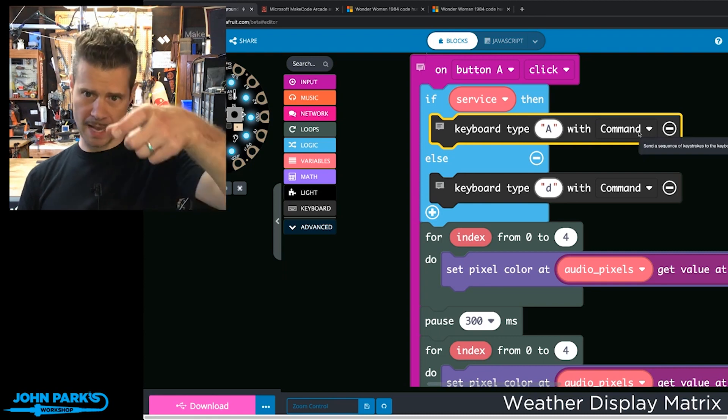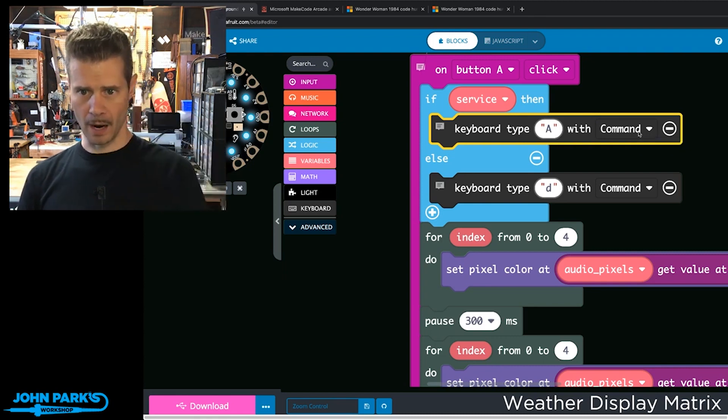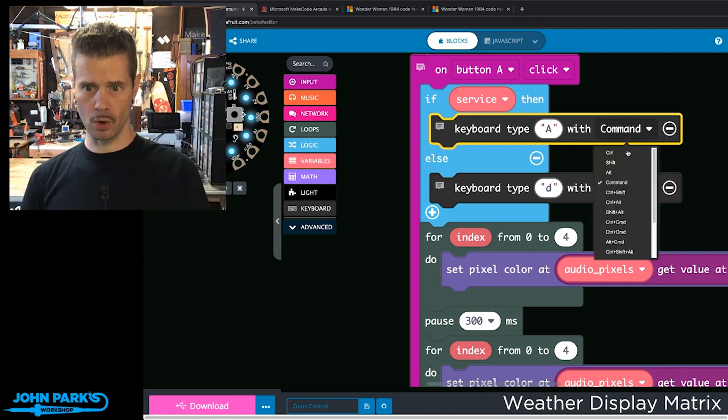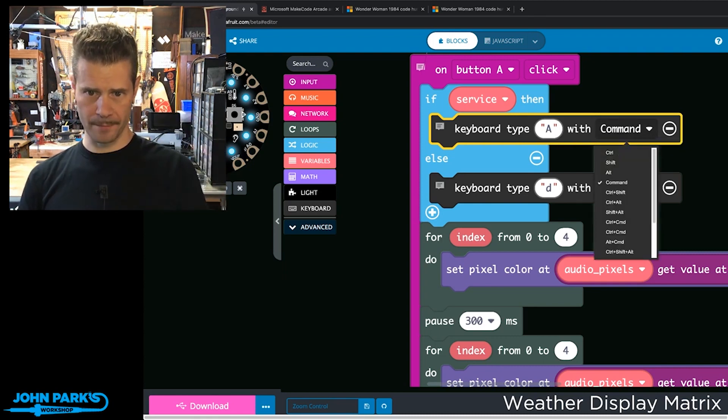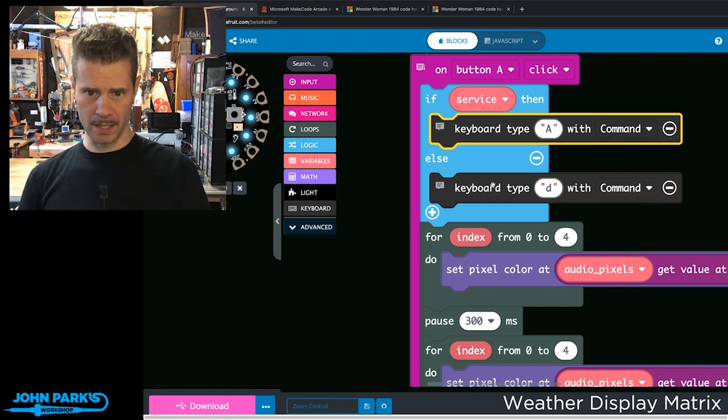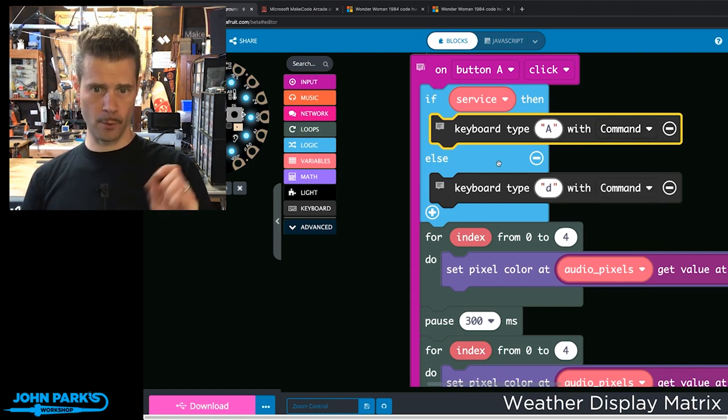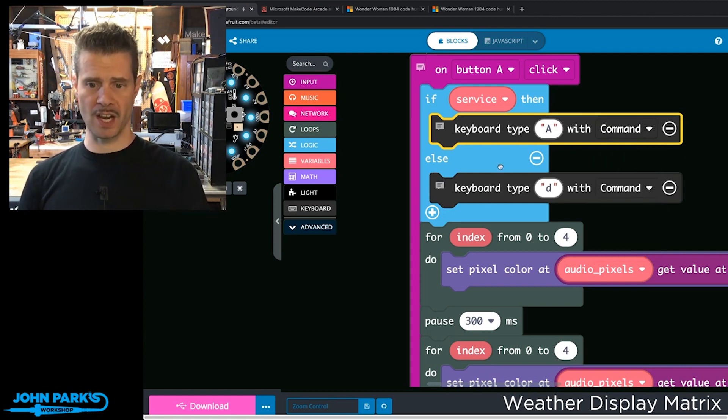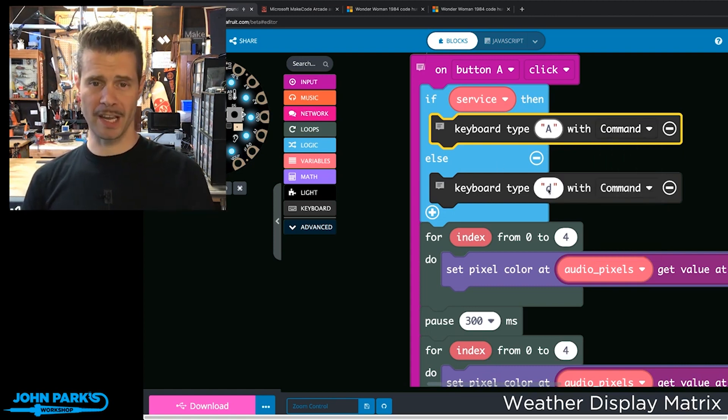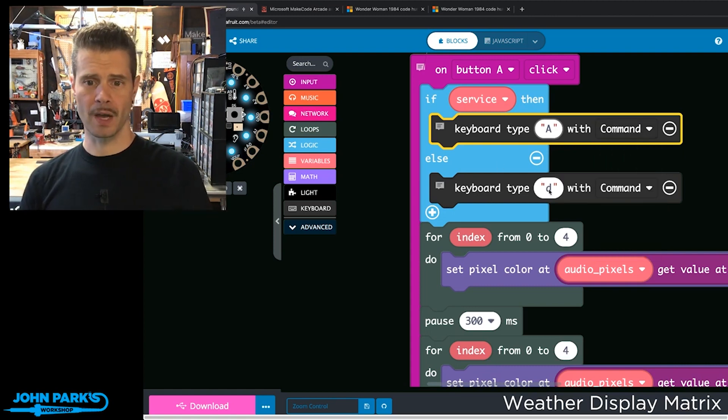In the other mode, it's Command+D that mutes the audio. Those are the shortcuts for audio, and button B does the same thing except for video.